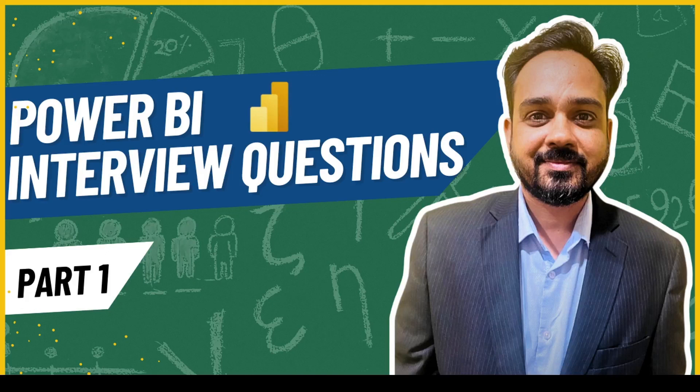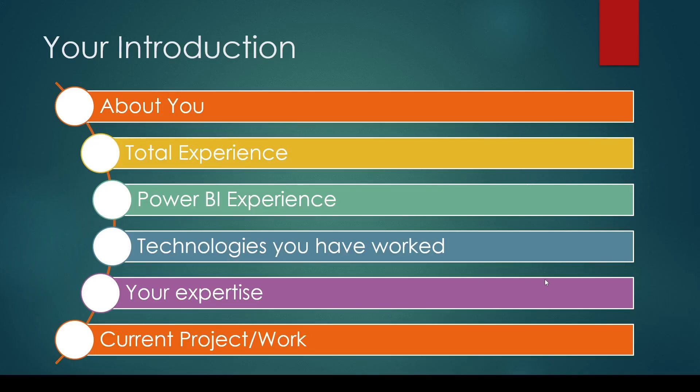In any interview, the first thing you'll be asked is to introduce yourself. Make sure your introduction is not too long and finishes in two to three minutes. Talk about yourself.